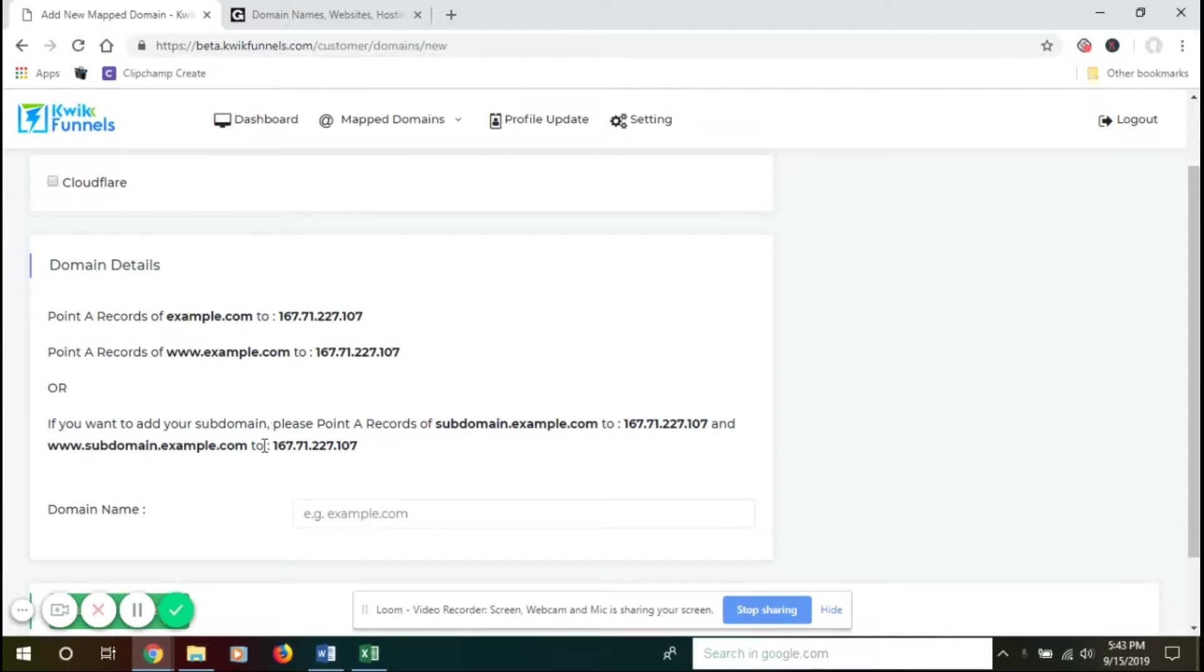In this tab, you have the IP details here, so you need to point this IP address to your A records.